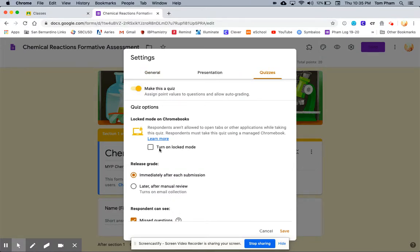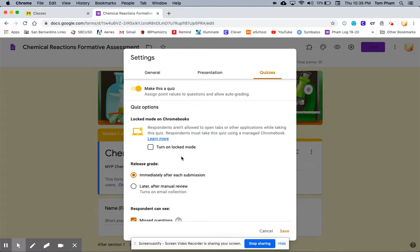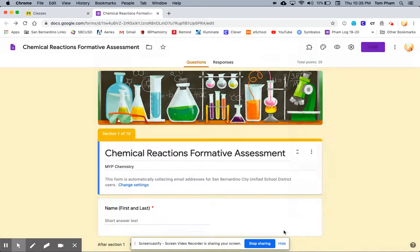Here in this box, I want to make sure that it is not checked to turn on lock mode. If you have this checked, students can only take the quiz on a Chromebook and some of them may not have a Chromebook at home. I'm going to click Save.